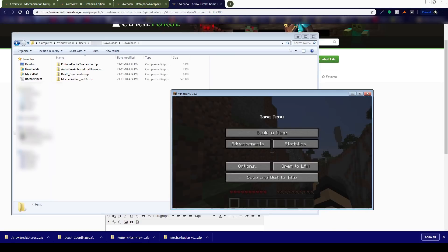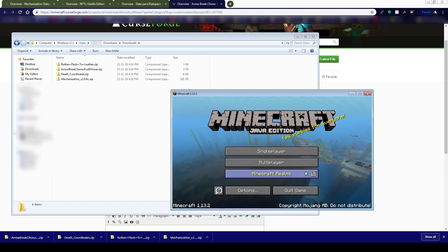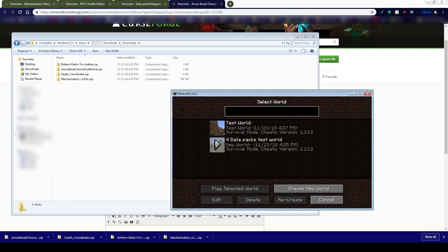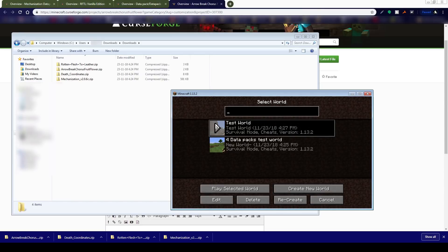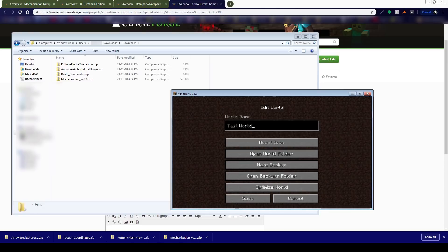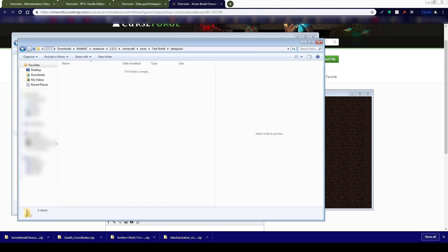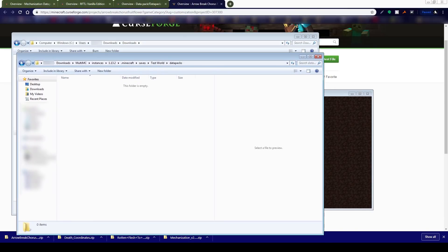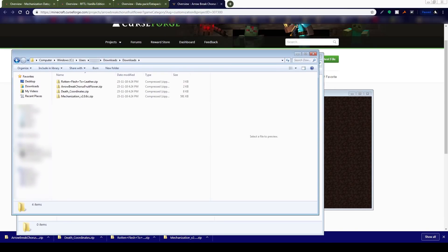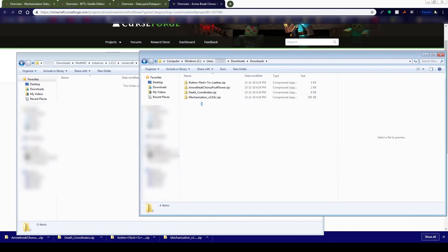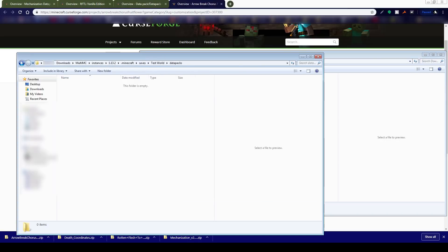I can escape at this point — Save and Quit to Title. Once the world is started, then you can edit it. So there we go: Test World is what we're looking to edit. Choose Edit, and then you're going to want to Open the World Folder. Inside that world folder, you'll find a folder by the name of datapacks. Open that up and then you can take your downloaded folders and put them in place.